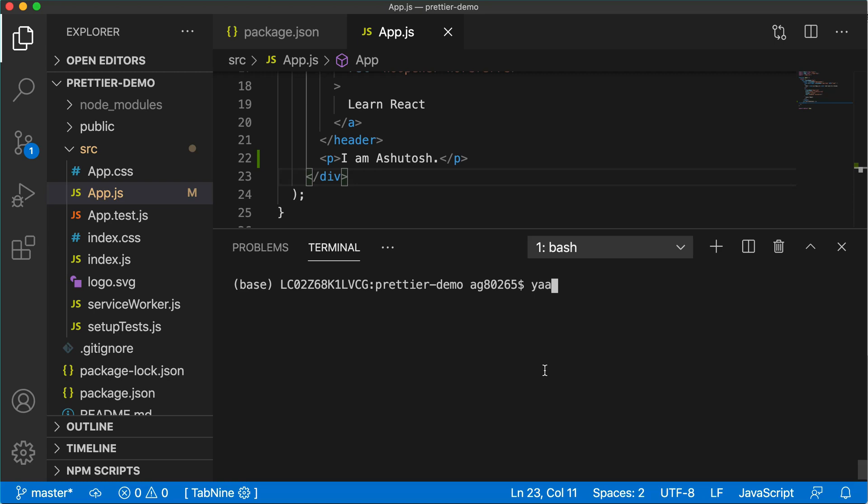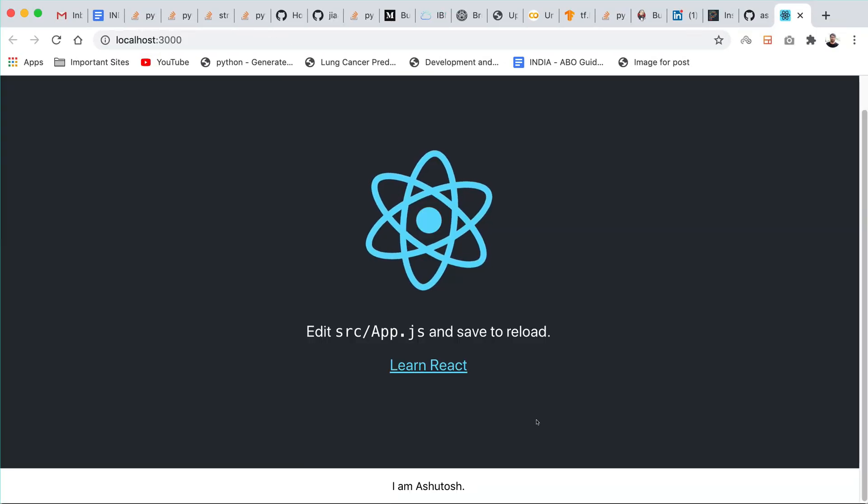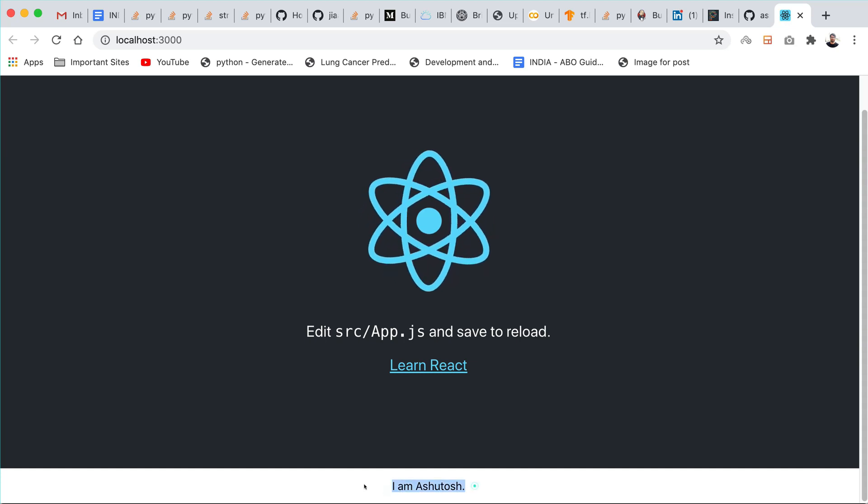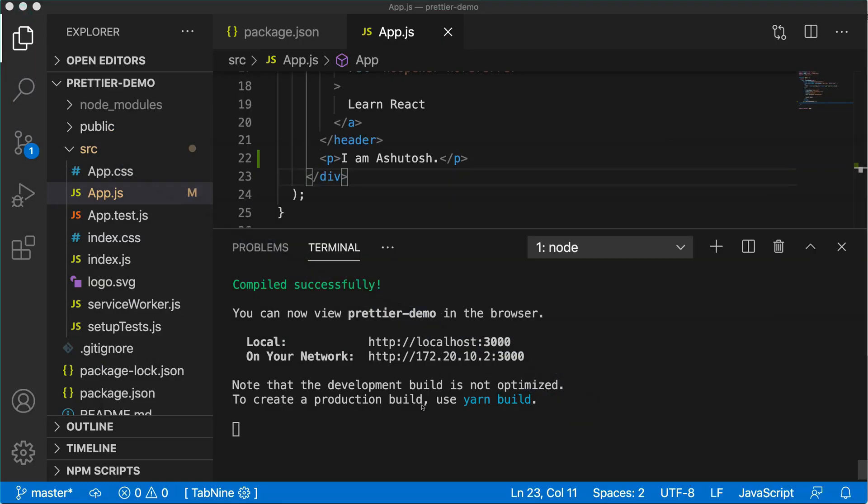We can see these changes just by opening up the app locally using yarn start. It will open up the app in the browser. You can see at the bottom that I have written I am Ashutosh.